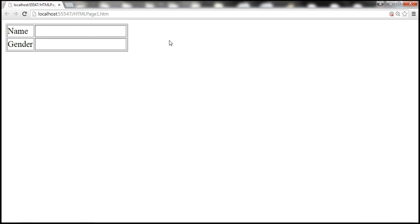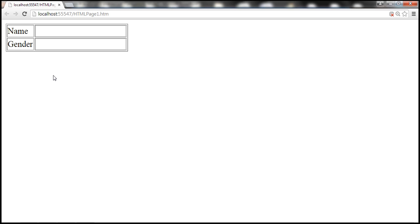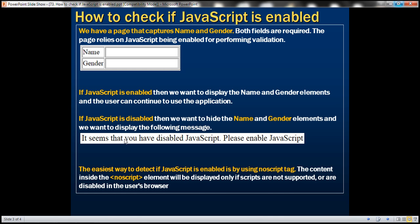Now what we want to do is if JavaScript is enabled, then we want to display this name and gender elements. And the user can continue to use the application. But if JavaScript is disabled, then we want to hide these elements and display an error message to the user saying, you know, it seems that you have disabled JavaScript, please enable JavaScript. And the easiest way to detect if JavaScript is enabled or not, is by using noscript tag. The content inside this noscript tag will be displayed only if scripts are not supported by the browser, or if the client has disabled JavaScript support. So let's see how to use this noscript element.